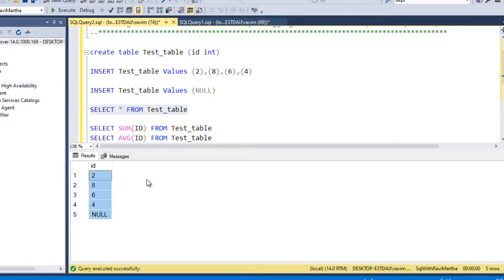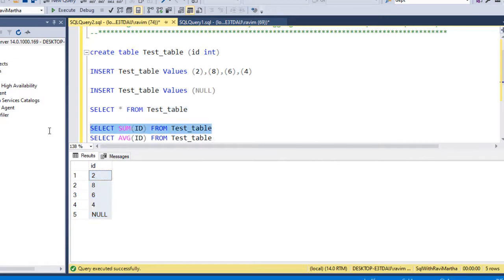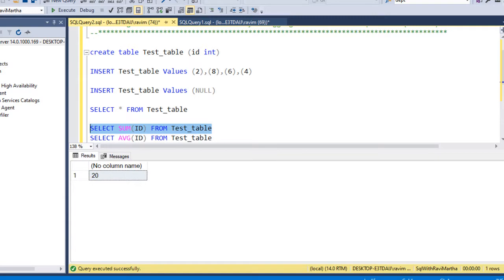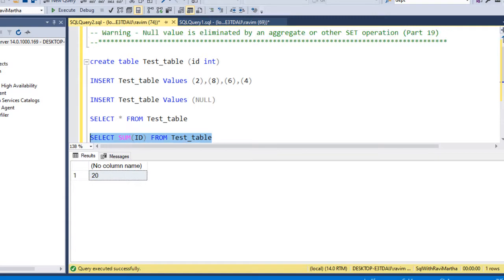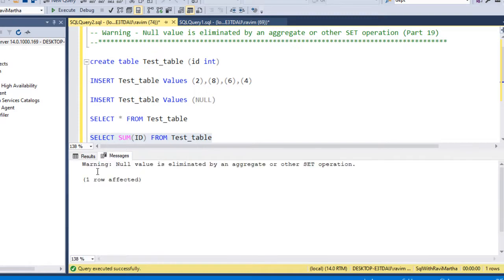Now let's perform the SUM operation. Let's execute this. So we got still we got 20. And let's go to the messages and see. So here you can see a warning that null value is eliminated by an aggregate or other set operation.